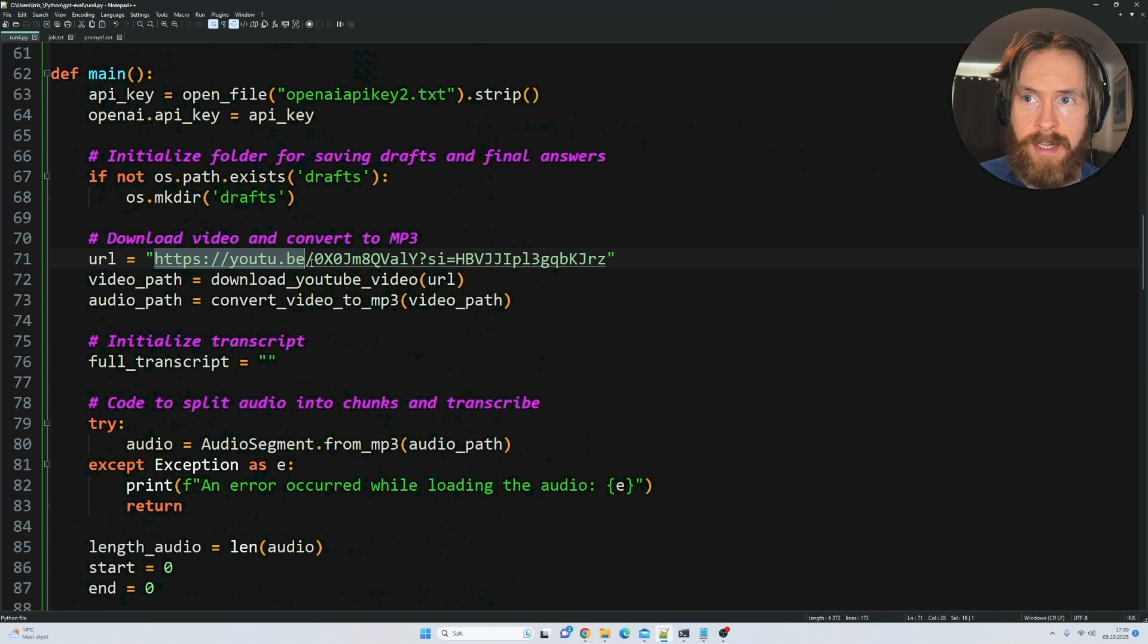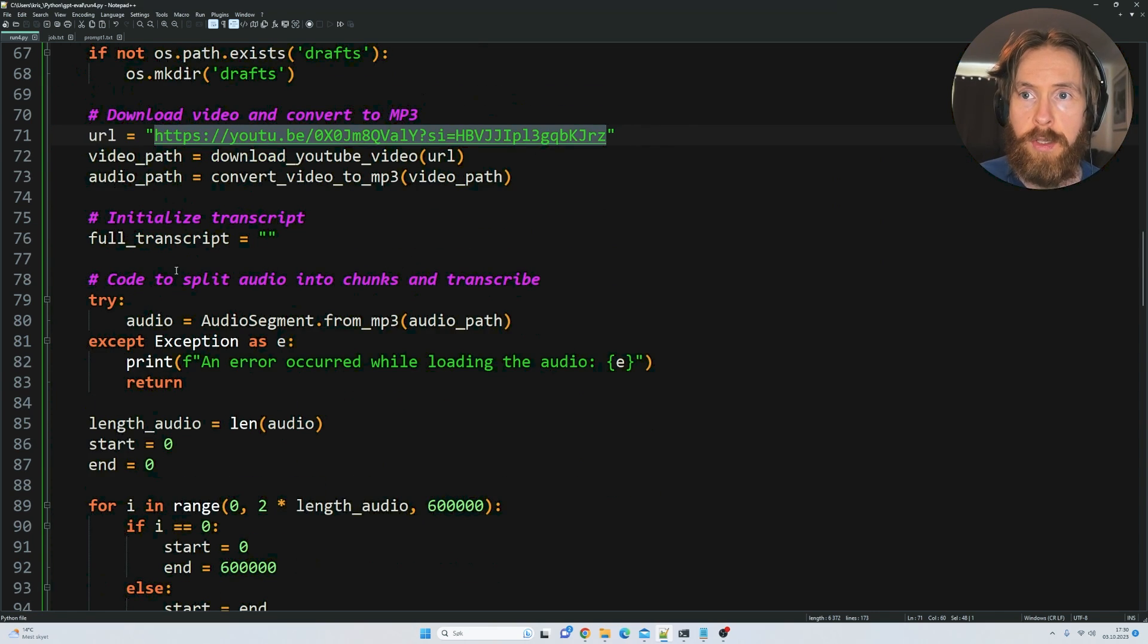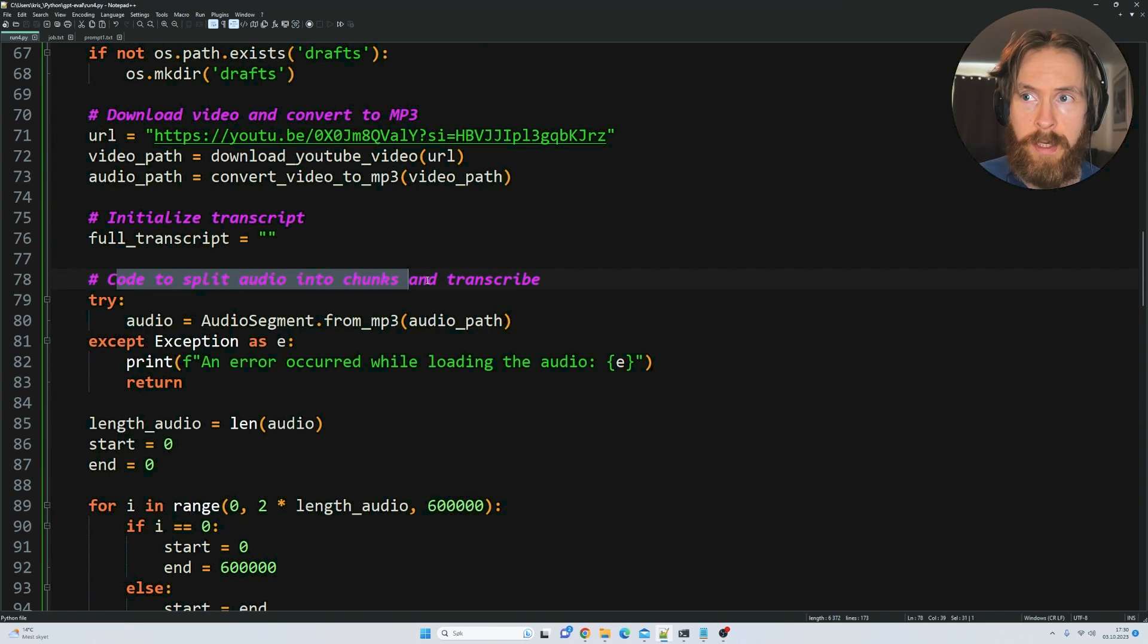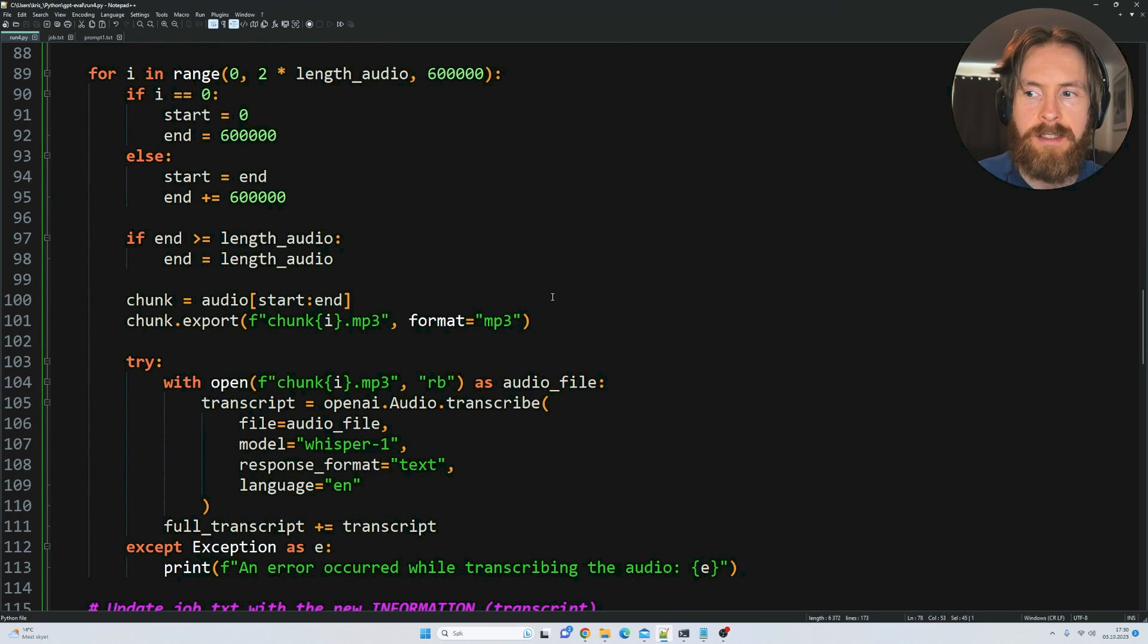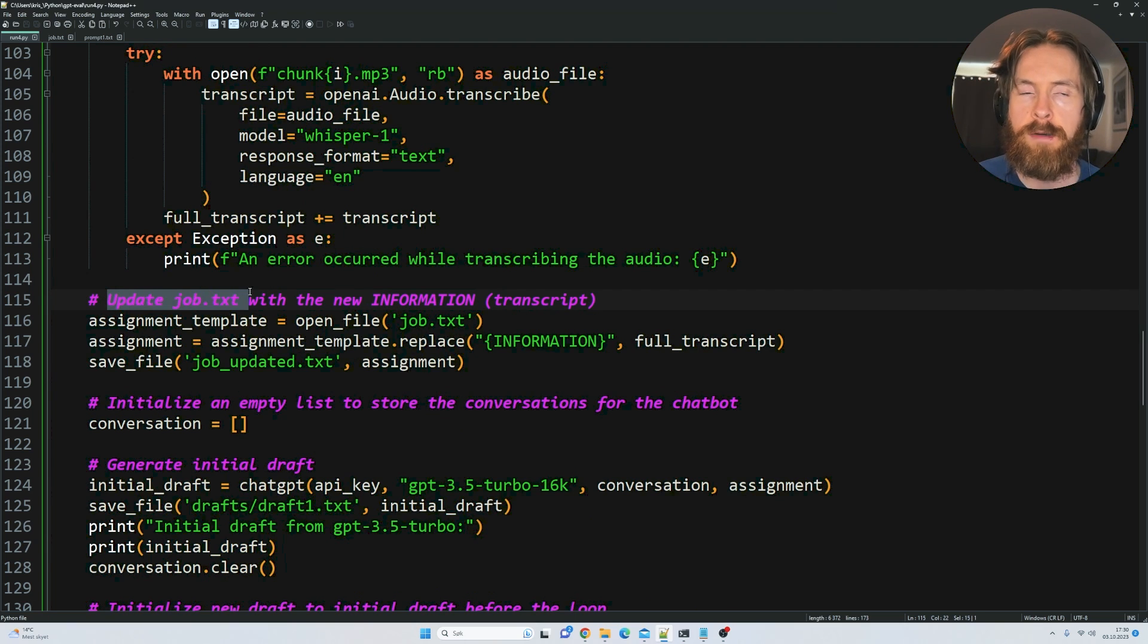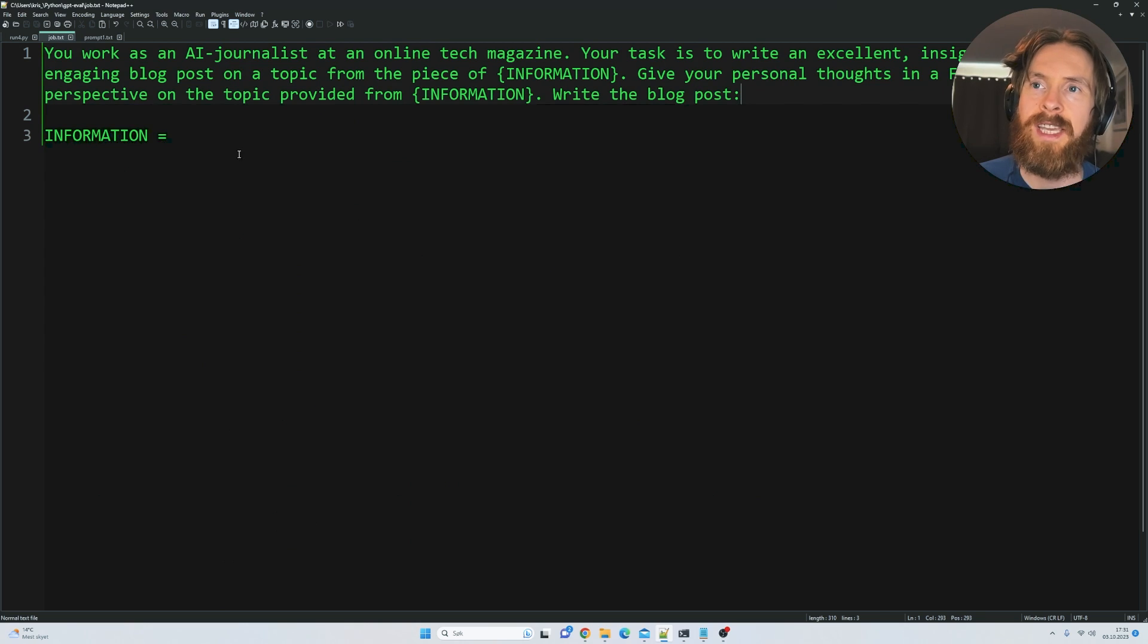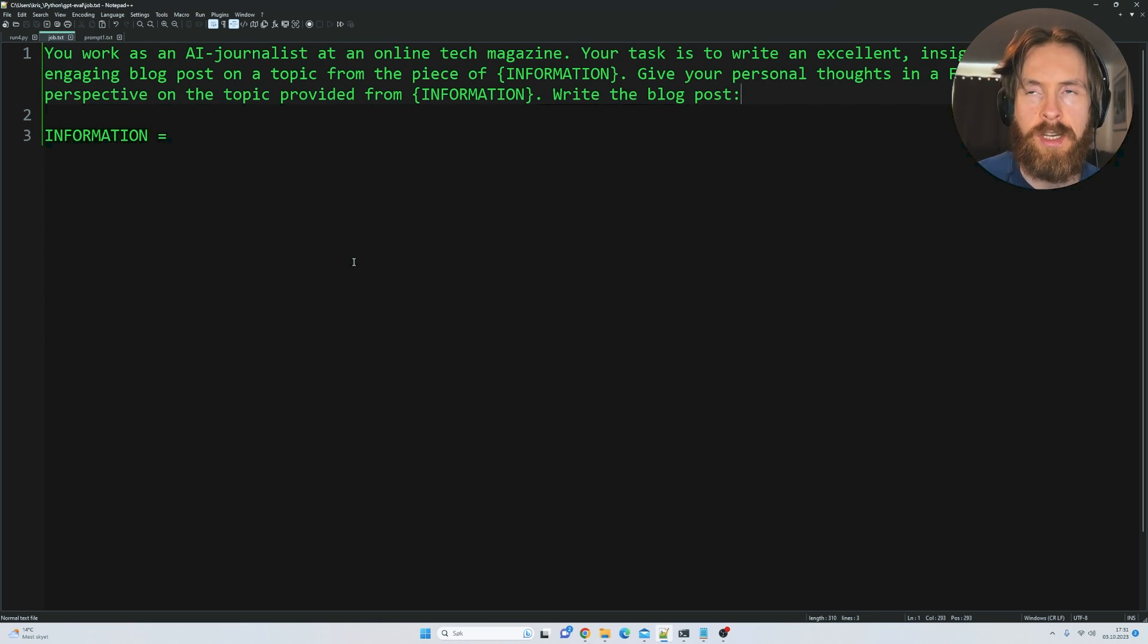Here is where we set our URL when we have found the YouTube video. We have code to split the audio into chunks and transcribe them because they can get a bit big. Here is where we start to work with our prompts. We're going to update job.txt - in this empty space is where we're going to feed the transcription from the YouTube video.